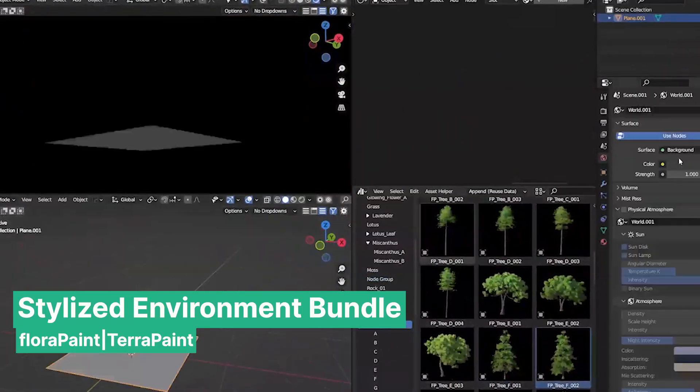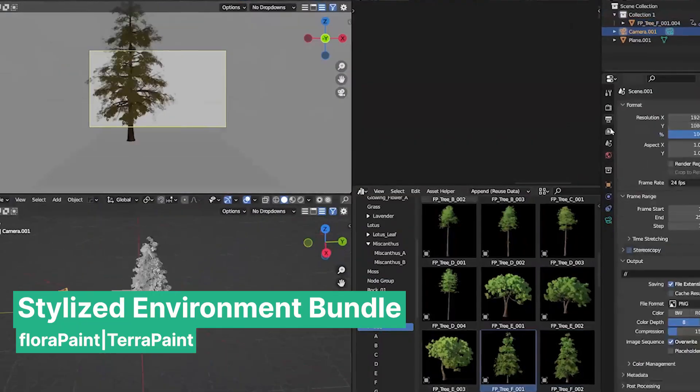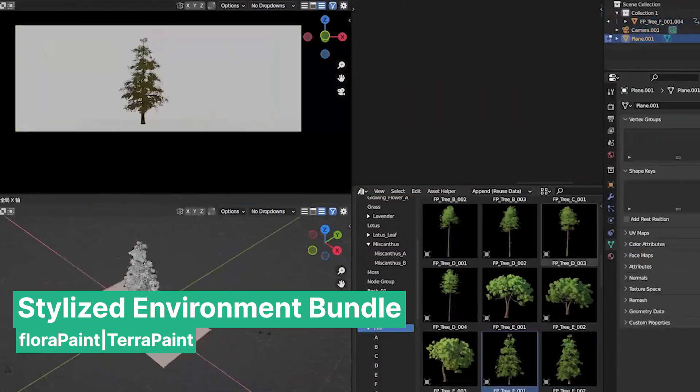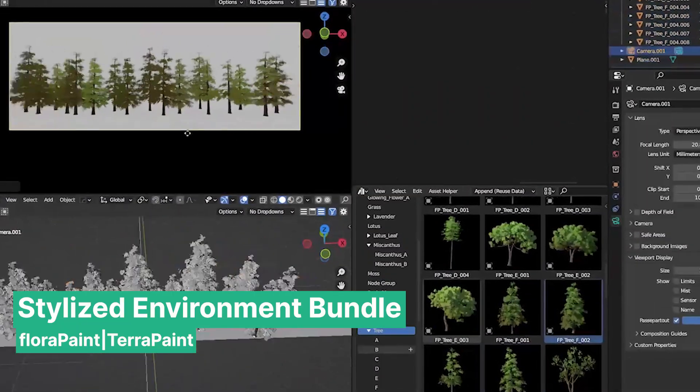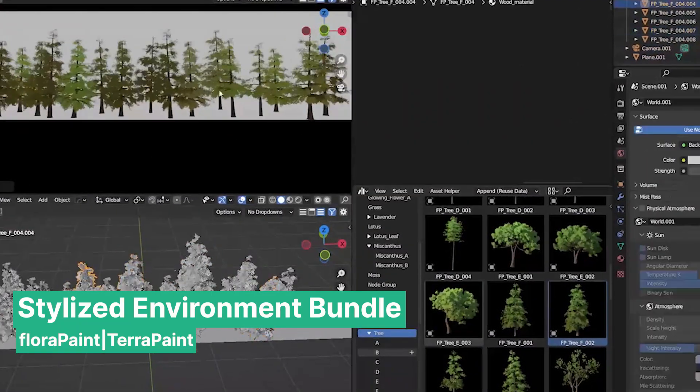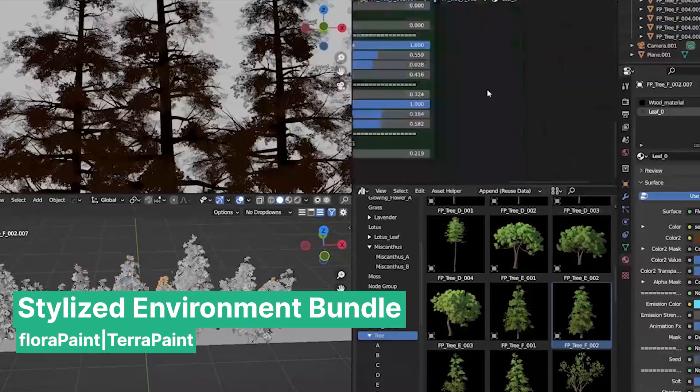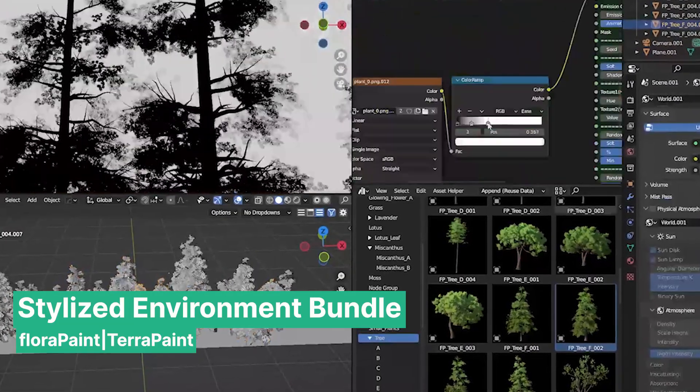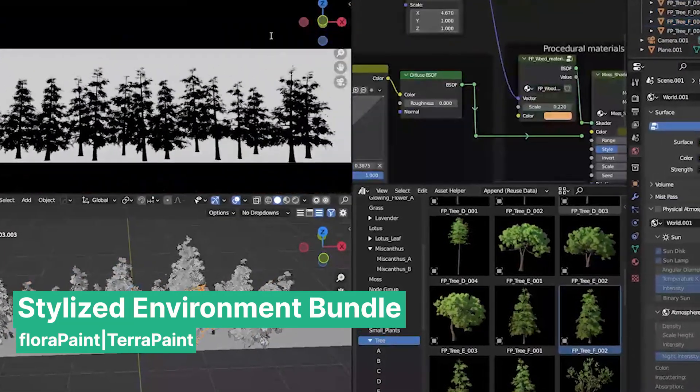That might be missing if you source them from different creators. Luckily, some of these artists also create bundles of their products, allowing you to get multiple add-ons or libraries at a discount instead of purchasing each one individually. And that's what today's video is all about.